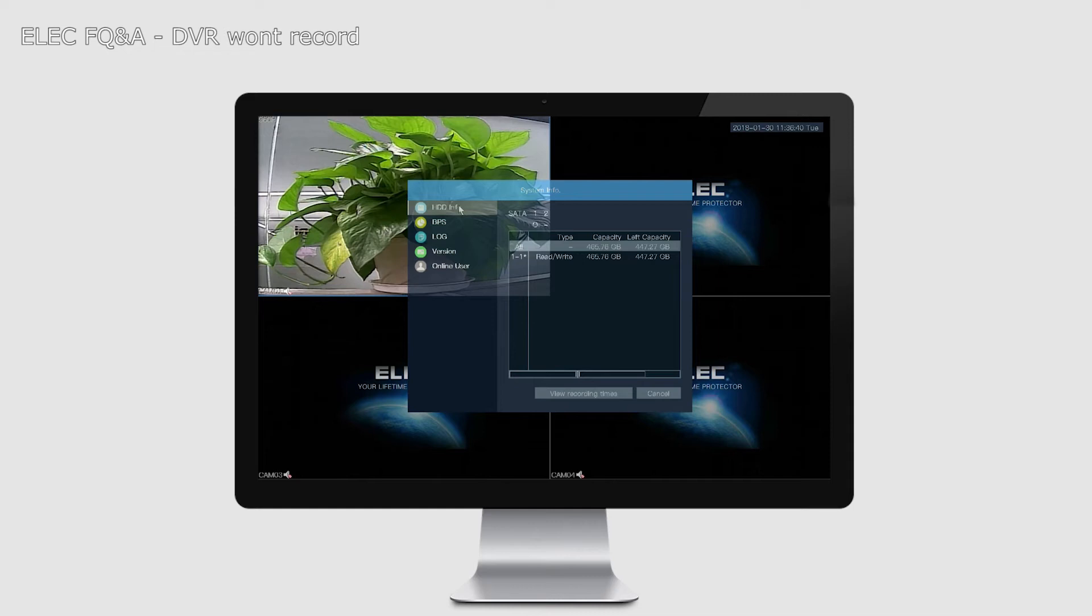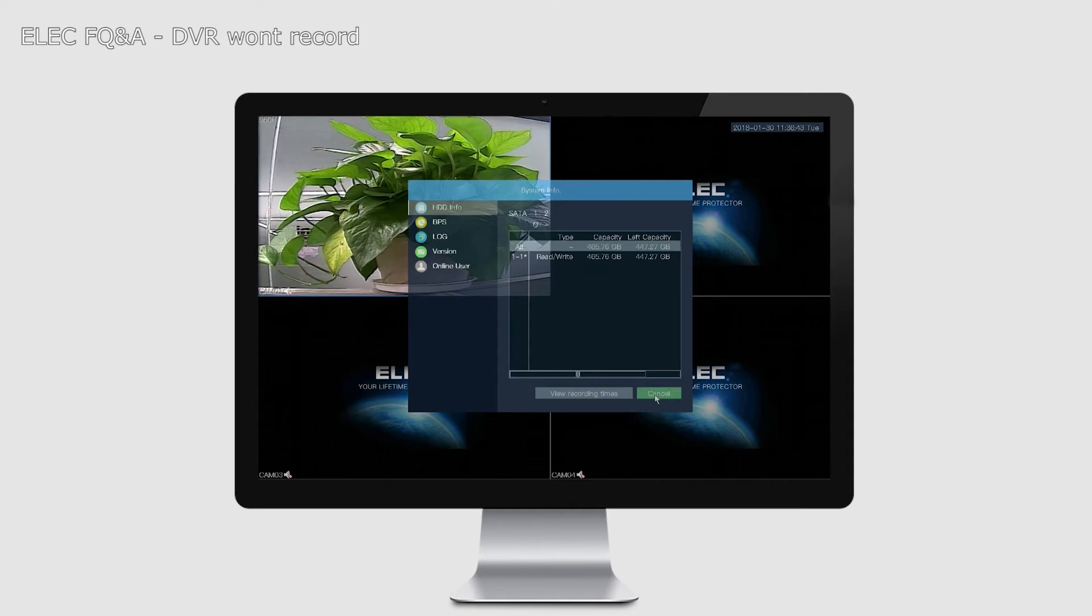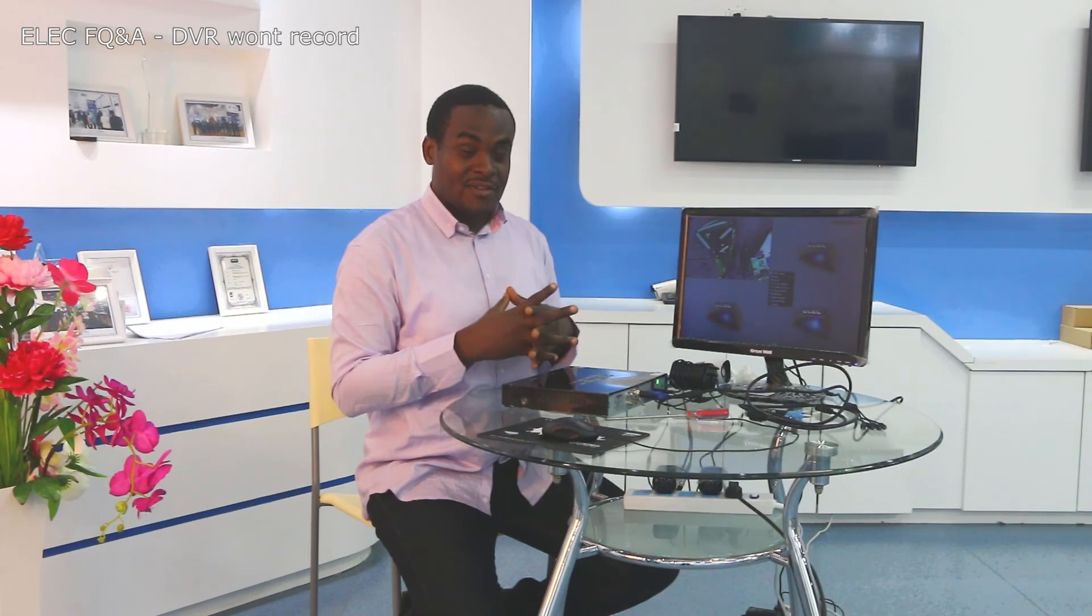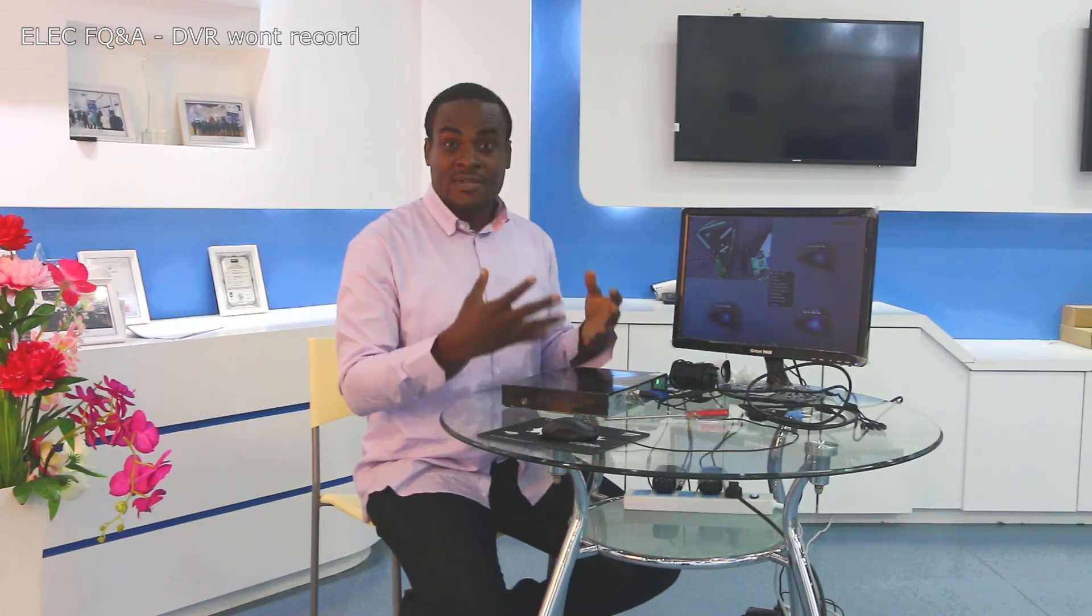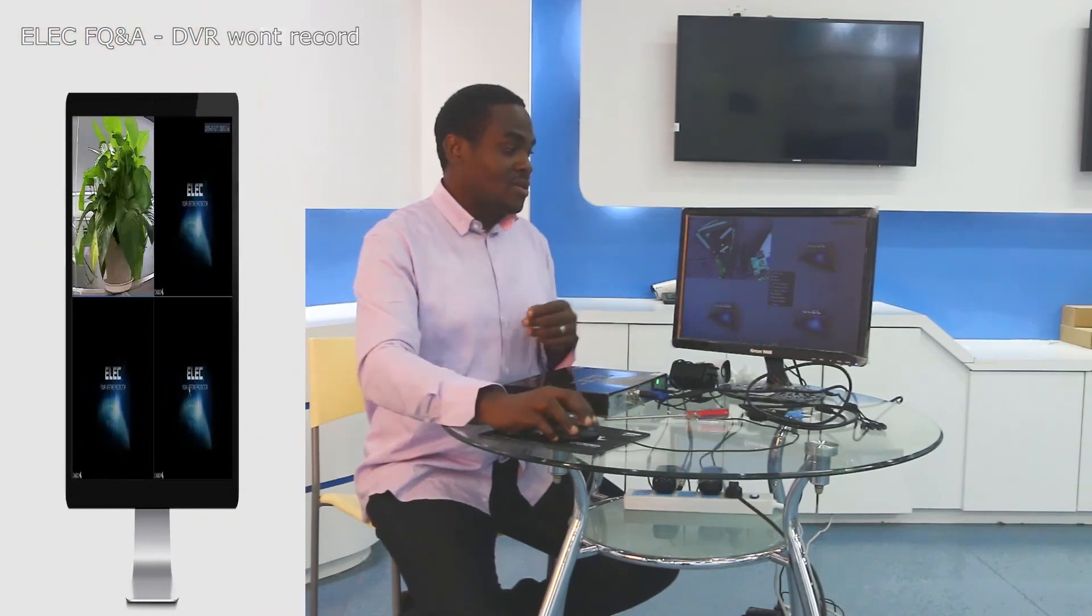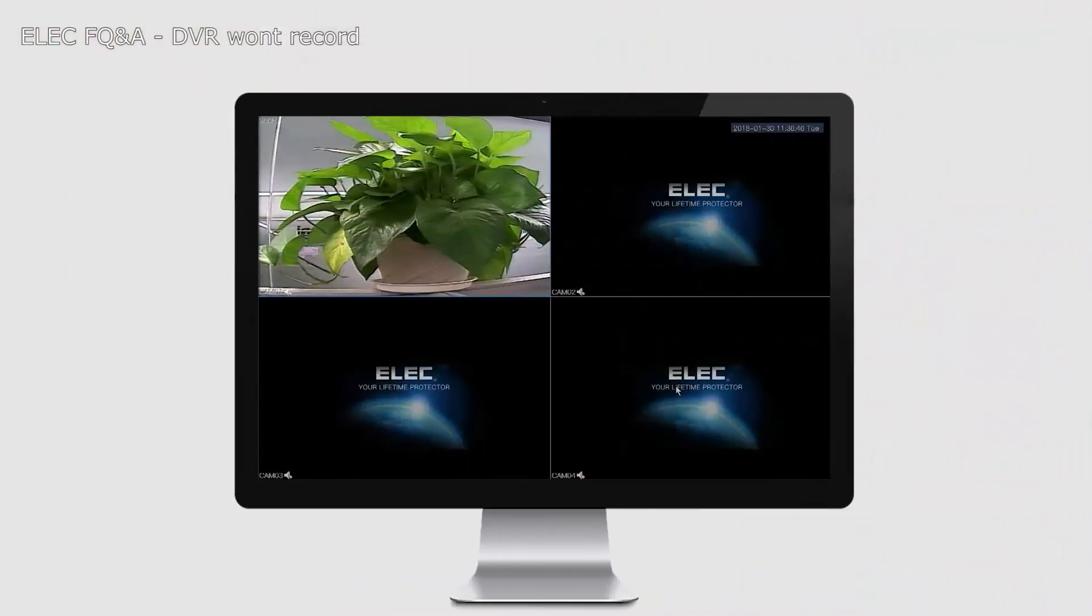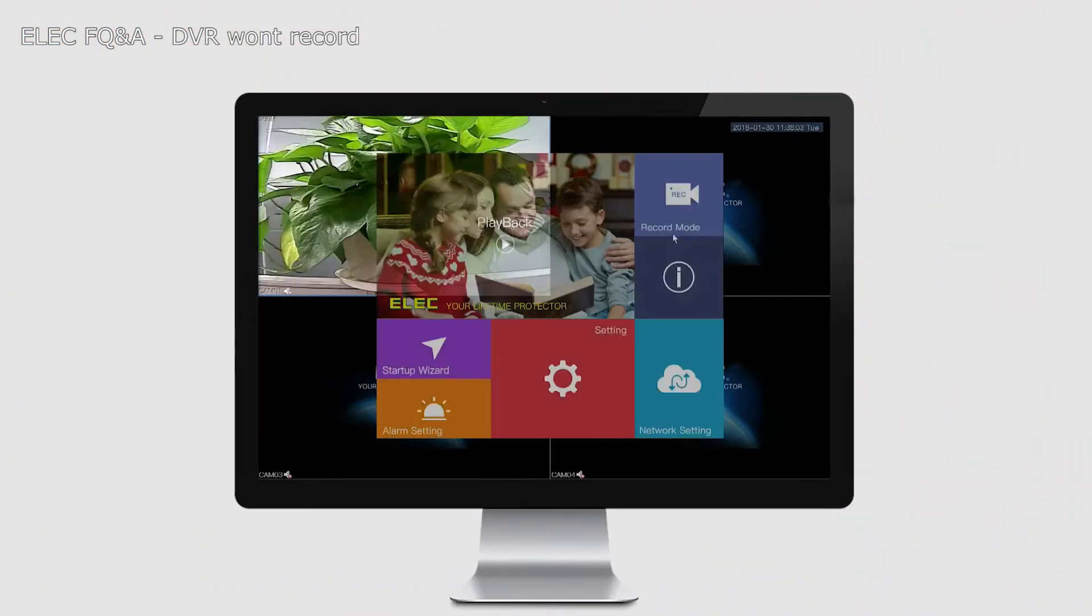Let's say you already have your hard drive detected, but it's still not recording. You need to check the record settings of your DVR to make sure you have the correct recording settings. Assuming you're recording 24/7 non-stop, you go into the main menu. Once you get into the main menu, you go Record Mode.